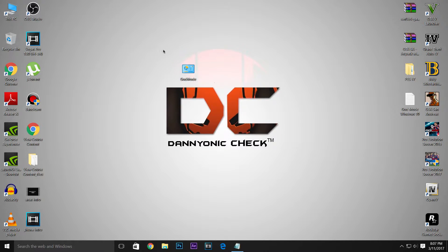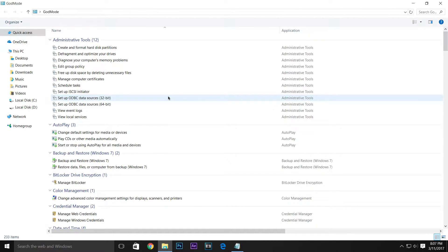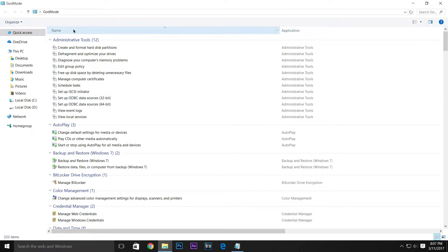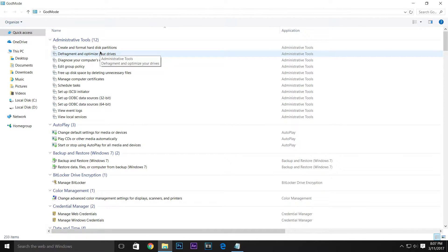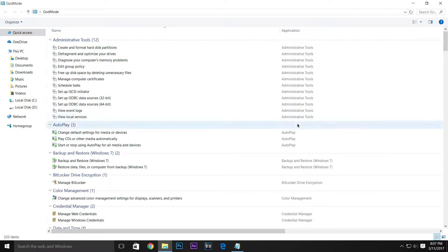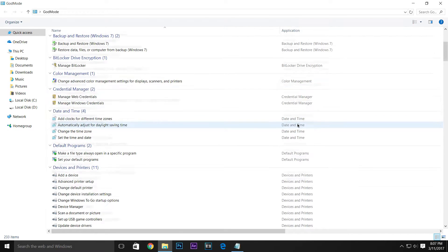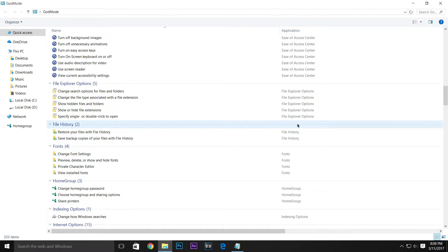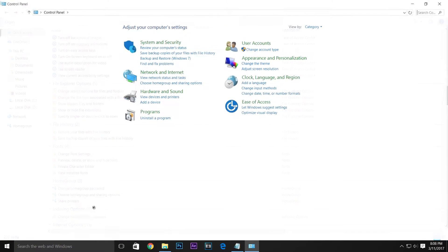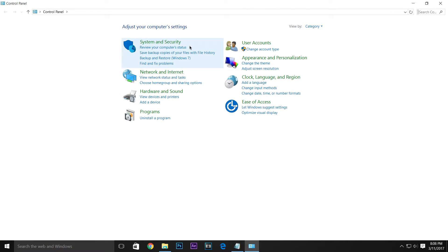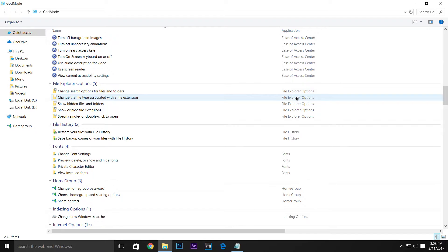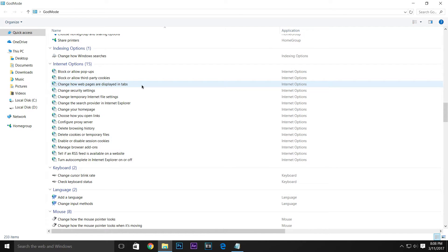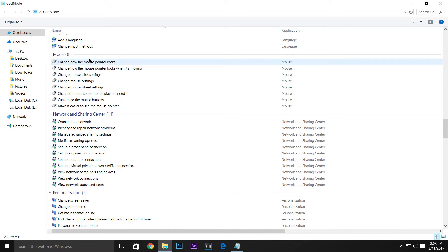You can see this is the God Mode folder. This is the settings panel provided in a single folder named God Mode. There are too many settings like Administrative Tools, Auto Play, Backup and Restore, Color Management, Date and Time, Display, Ease of Access — lots of settings in one folder. So you don't have to go every time into the Control Panel and search for every single setting. You can check all the settings in one folder.